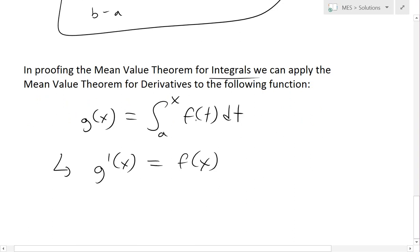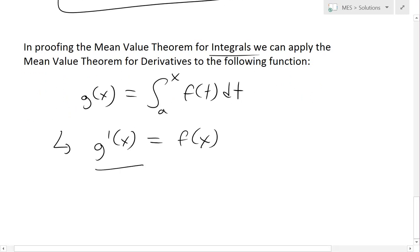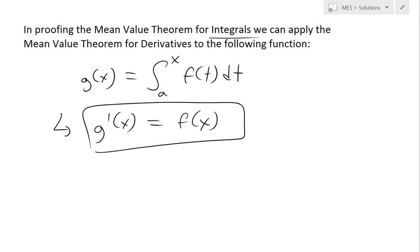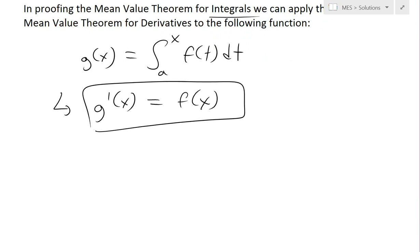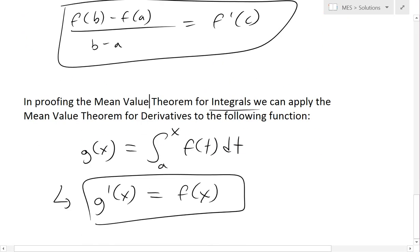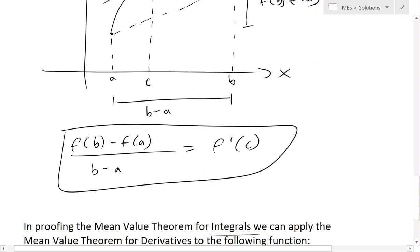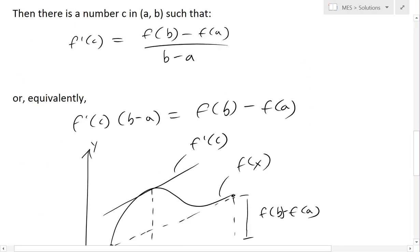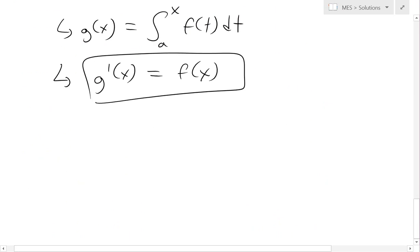Basically, the integral of the inner function is the antiderivative, and the derivative of g(x) is going to be f(x) inside the integral. This is the fundamental theorem of calculus, Part 1. So now if we apply the mean value theorem to this function g, assuming it is continuous and differentiable across [a, b].